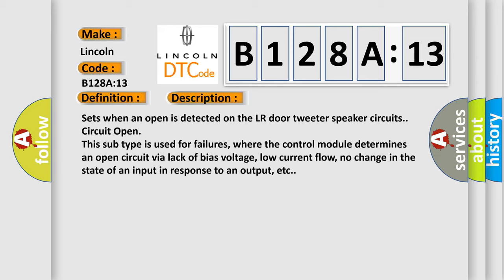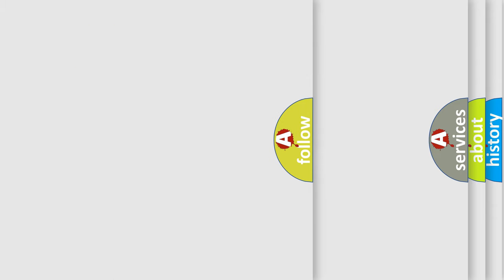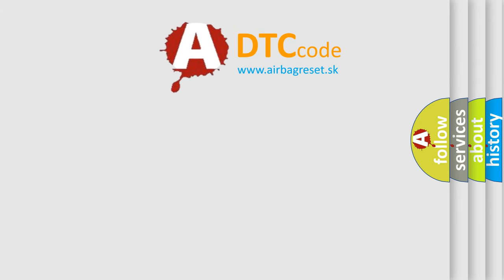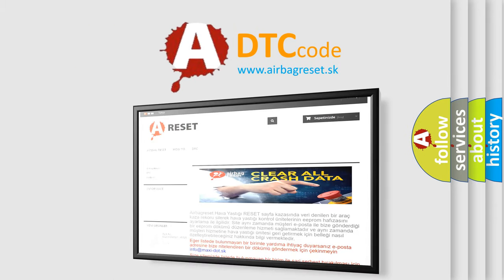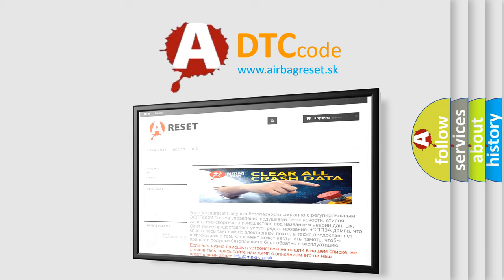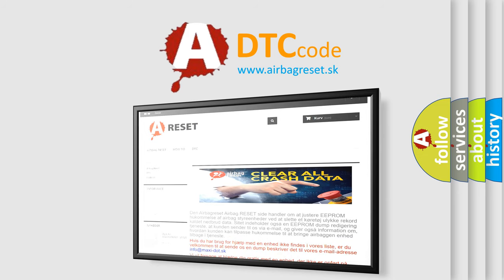The Airbag Reset website aims to provide information in 52 languages. Thank you for your attention and stay tuned for the next video.